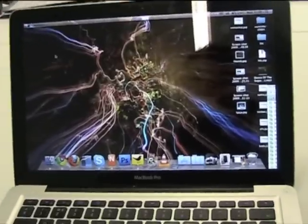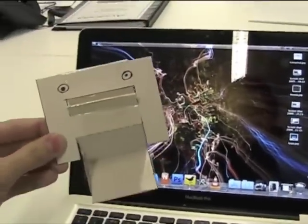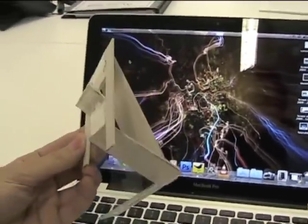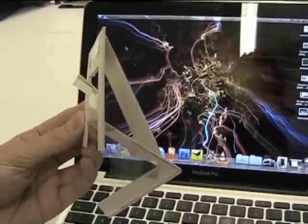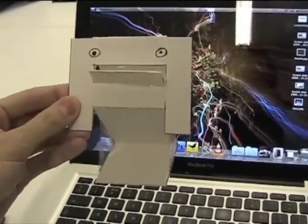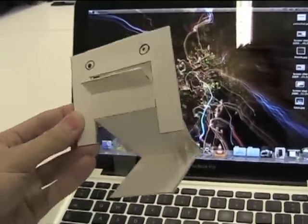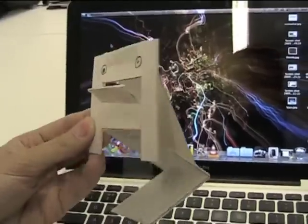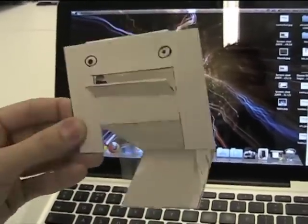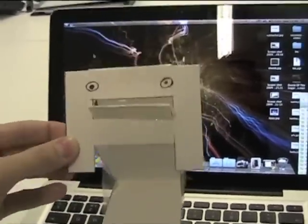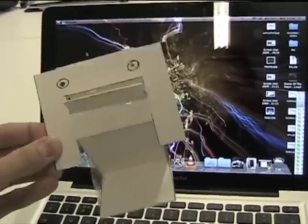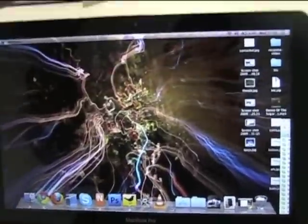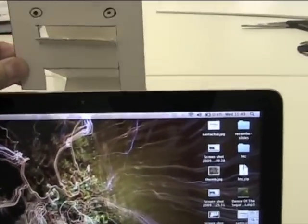So what I've come up with is something I'm calling the monitor monster and all it is is a bit of card that I've folded in a way that I'm about to show you. I realized it looked a bit like a monster so I put some eyes on it.